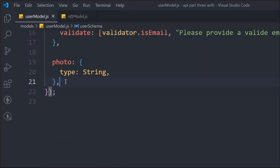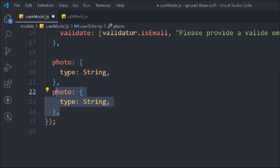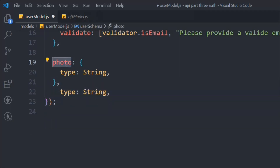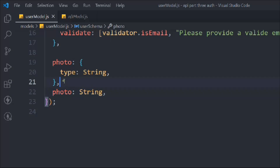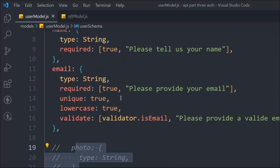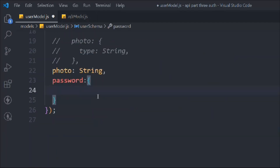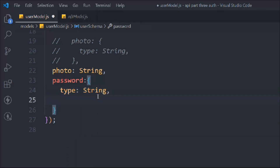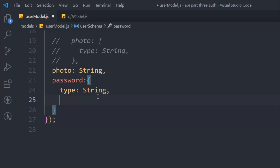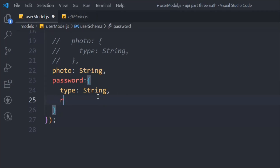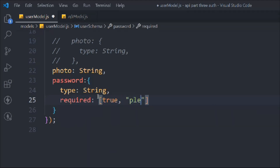We don't want to make the photo required — if the user wants to provide an image they can, otherwise it's not required. So we can define it simply. Now let's create the password field. The type is going to be String. You can add complex validations for passwords, but here I'm checking for length. We make it required with the message: 'Please provide a password.'